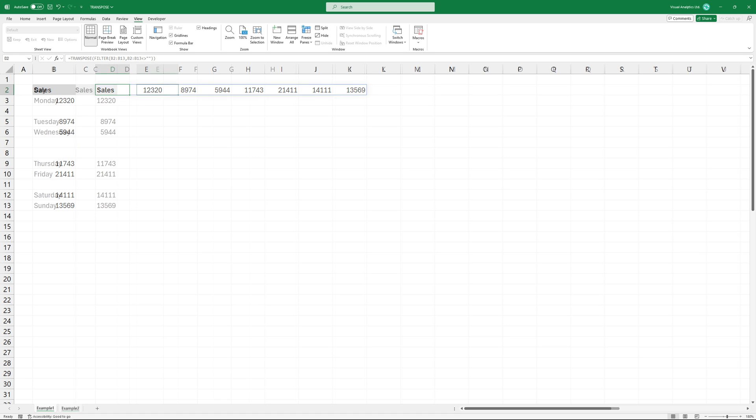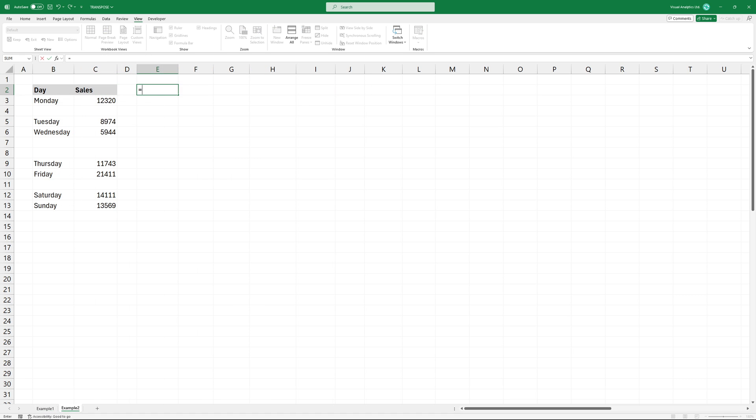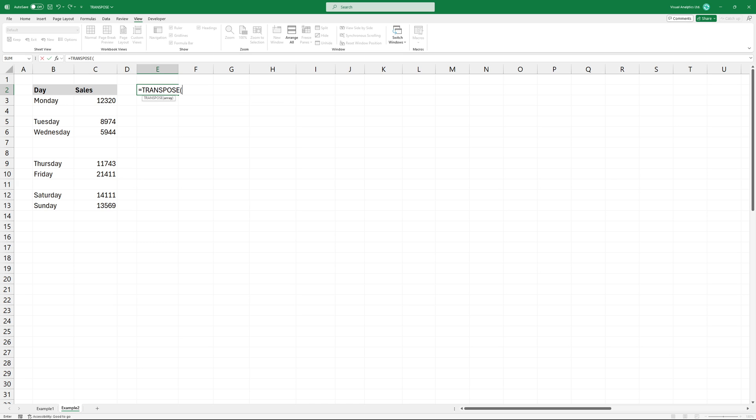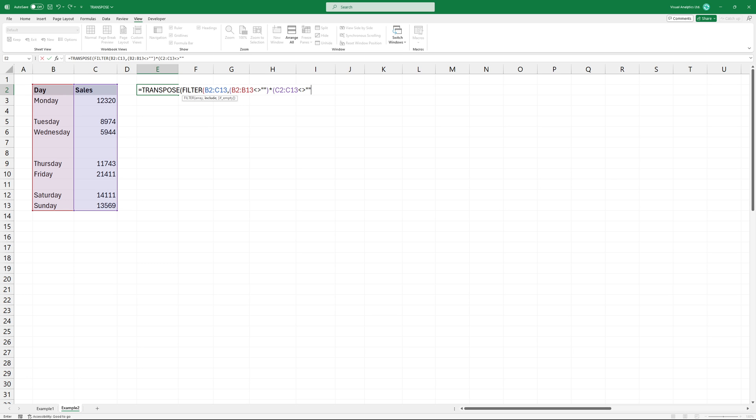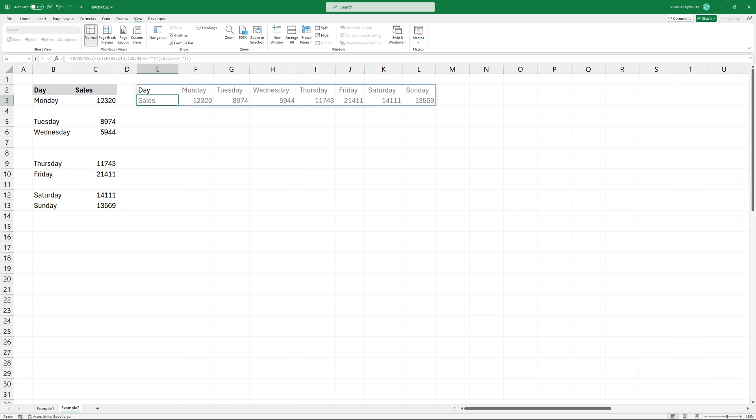Okay, what if we have more than one column? The solution is simple. Modify the filter function. Then use multiplication here. You can check if both conditions are true at the same time. Now, the result looks good.